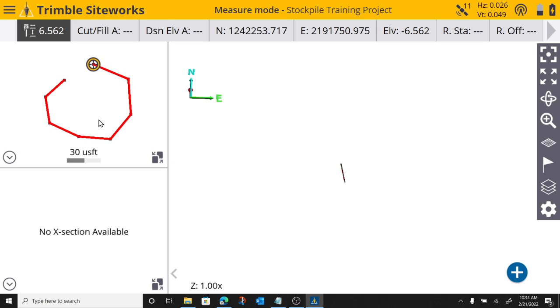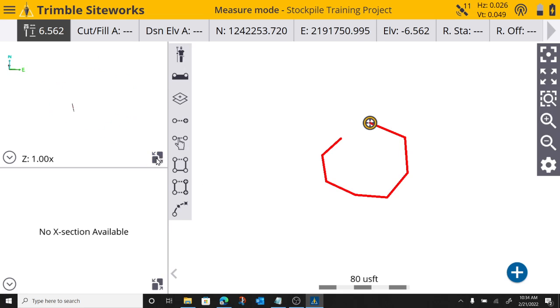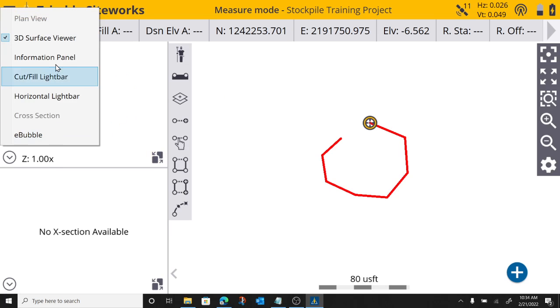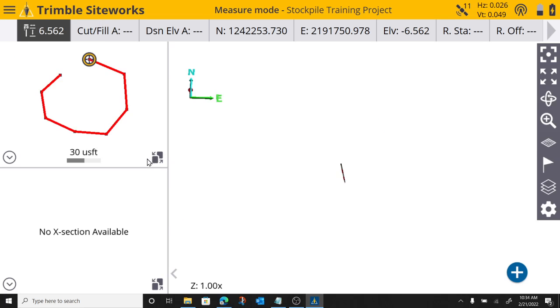You can see in my plan view, my panel swap button, as I like to call it, I can swap back and forth. So I do know I'm on my 3D surface viewer. If I swap that to the big screen,